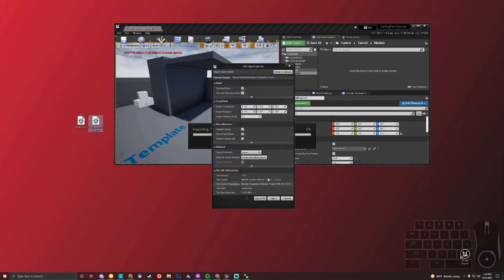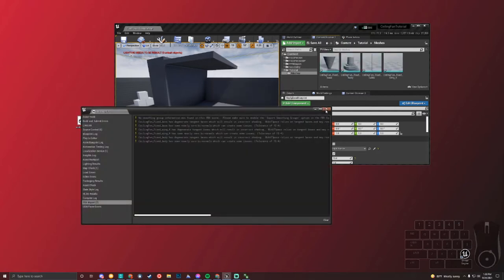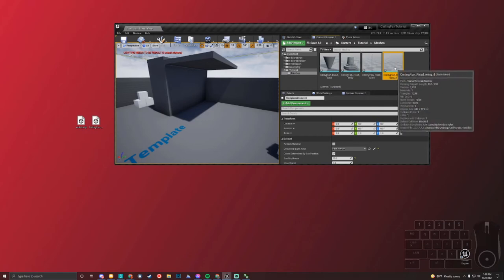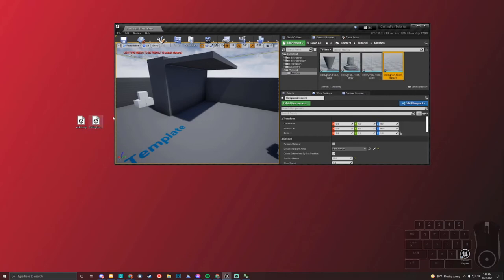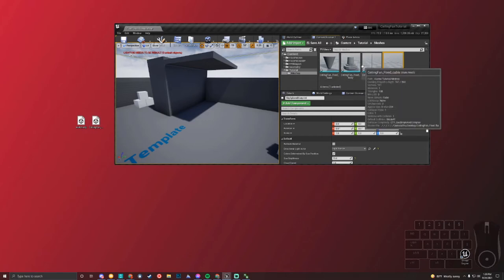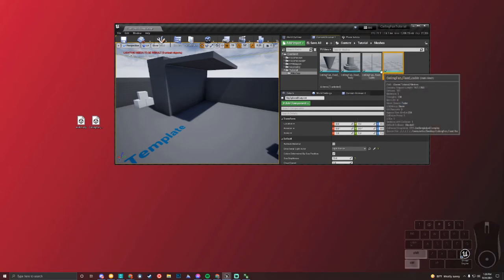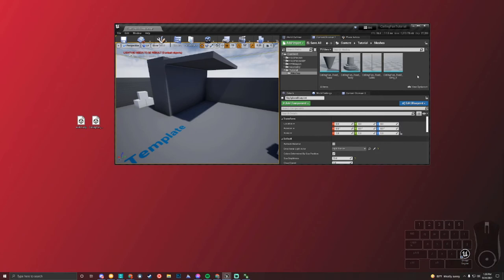We'll drag the ceiling fan first. It's going to have all these default settings — it doesn't really matter. This might matter because of the size of the fan; the uniform scale of one might be okay, but we can change that after we import it. You'll notice that it has each of the four sections that we had before. There are no textures applied because we just imported it as an FBX, and I don't think it came with any textures from the website anyway. I'm going to Control Shift S to save all of those.